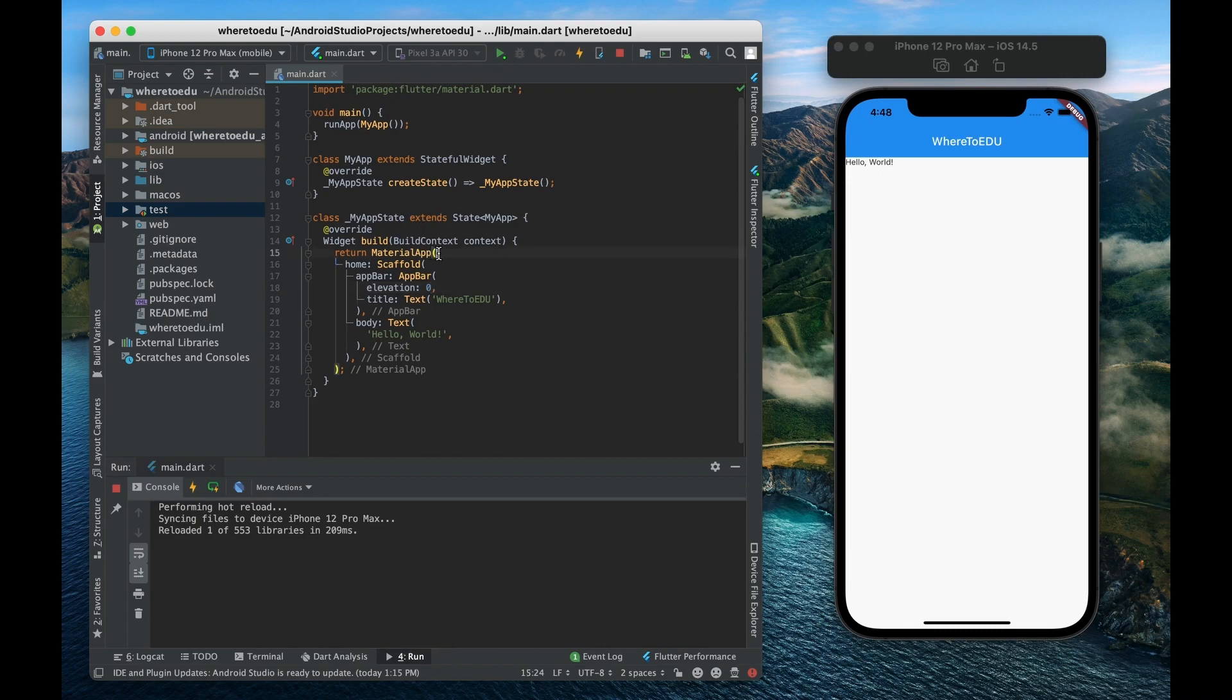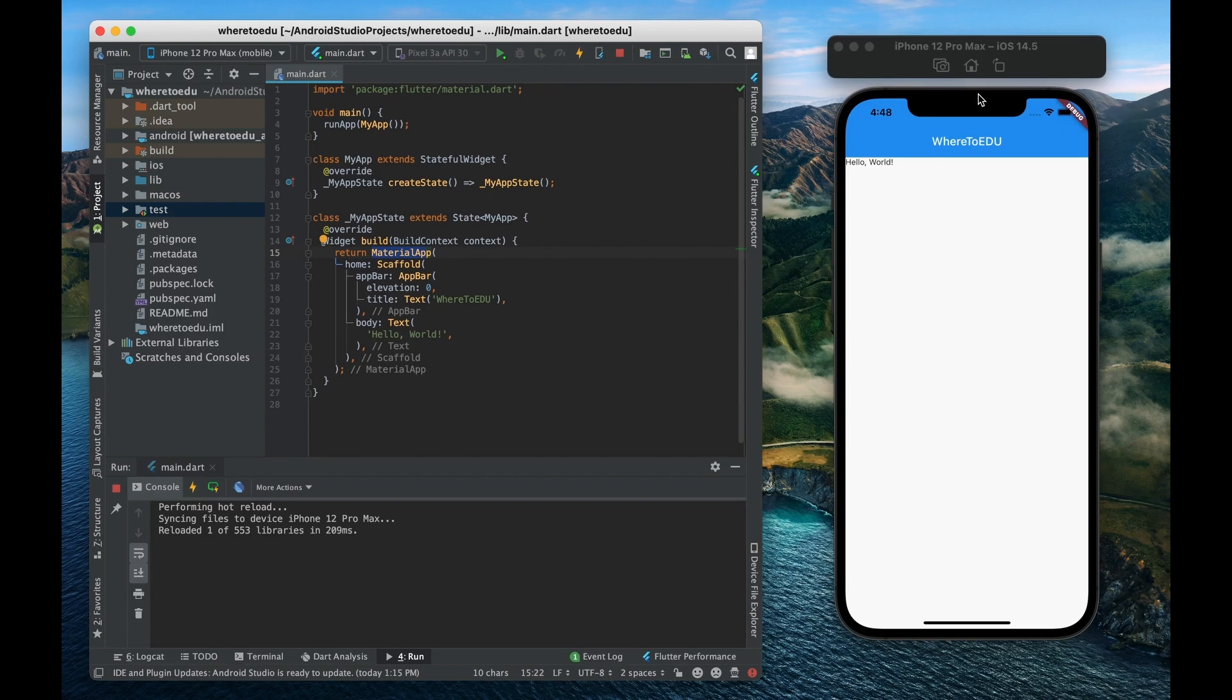All right let's look at a couple of the properties off of the material app. Again this widget is going to apply for the entirety of the app.